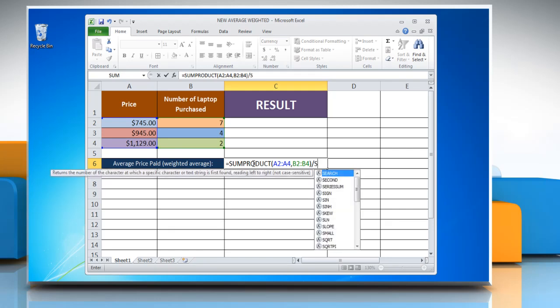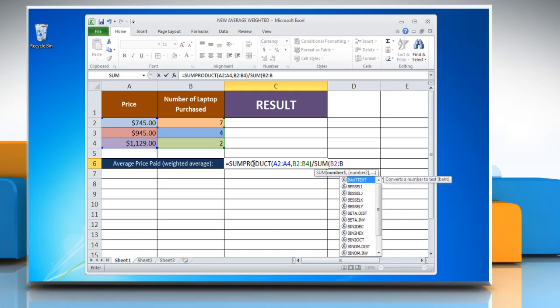forward slash, SUM, open parenthesis, reference to the first cell containing the number of products, colon, reference to the last cell containing the number, close parenthesis,